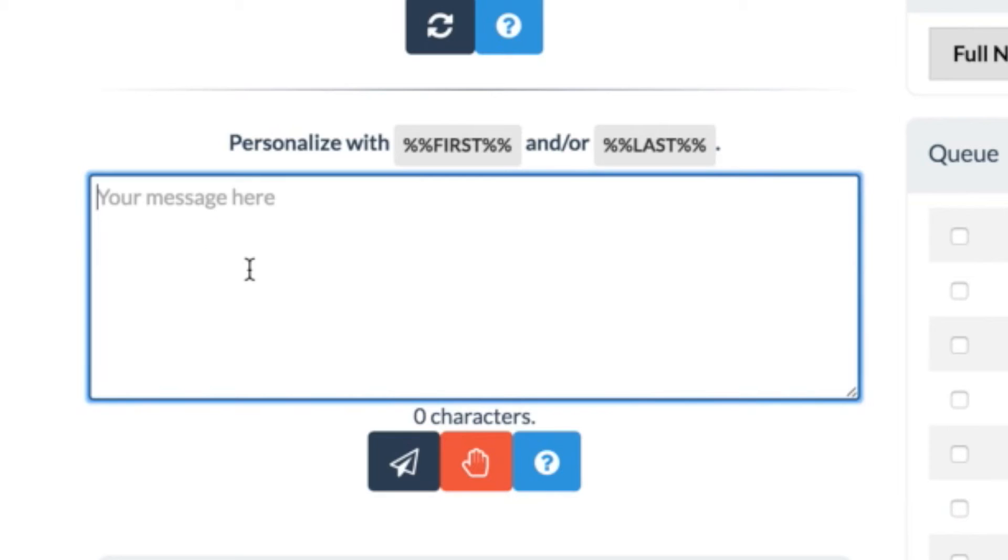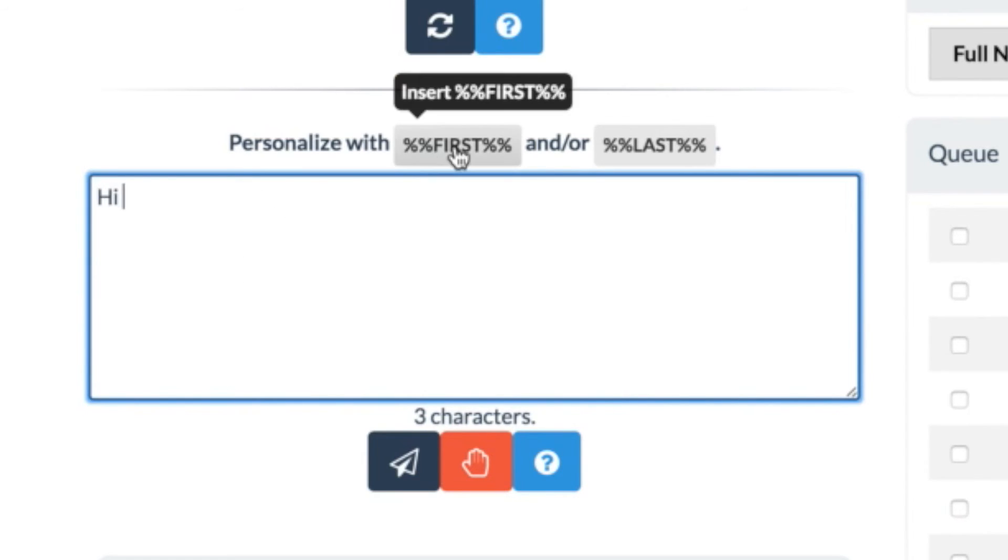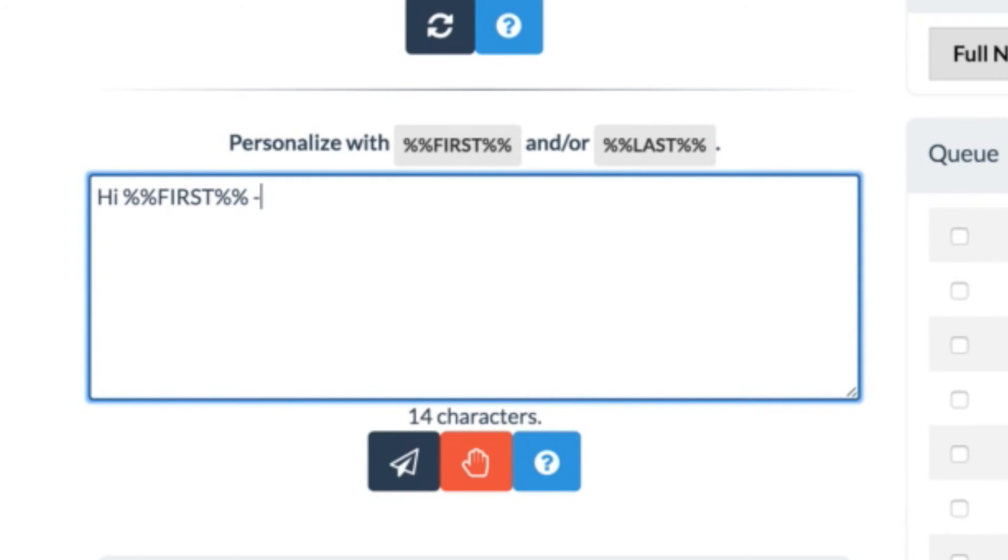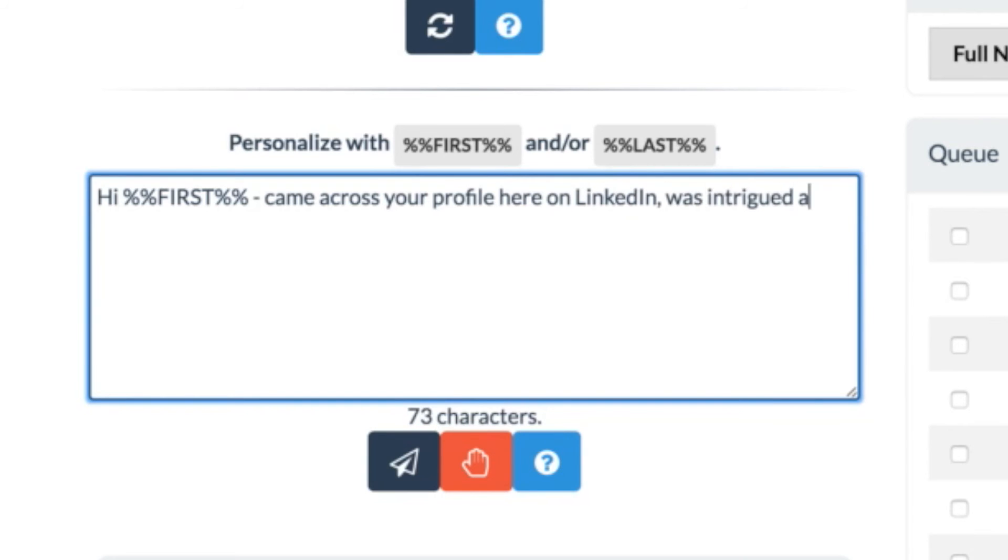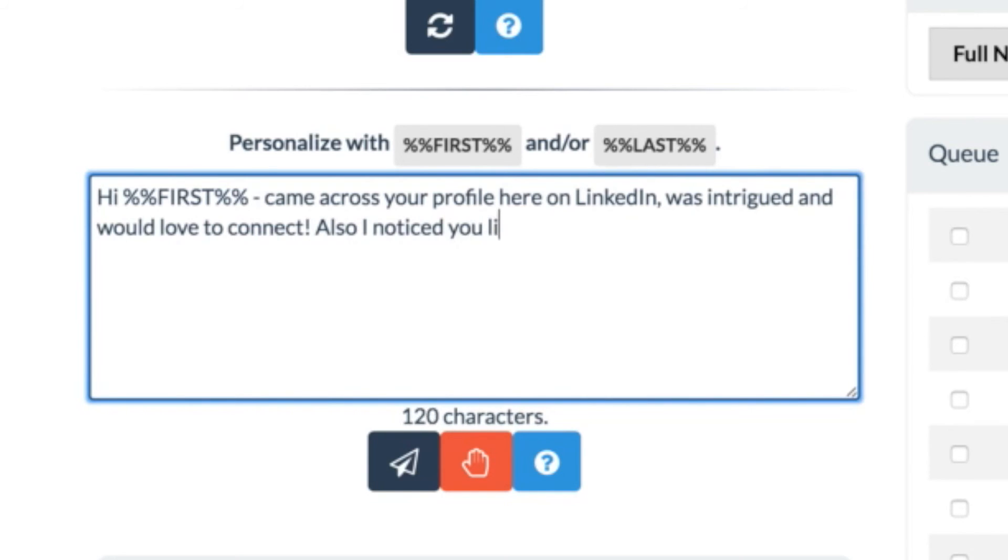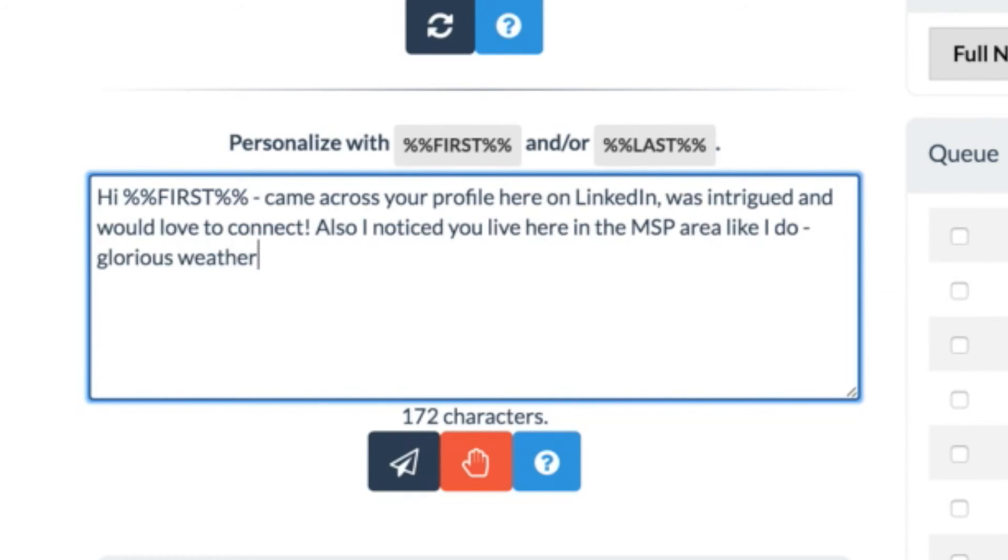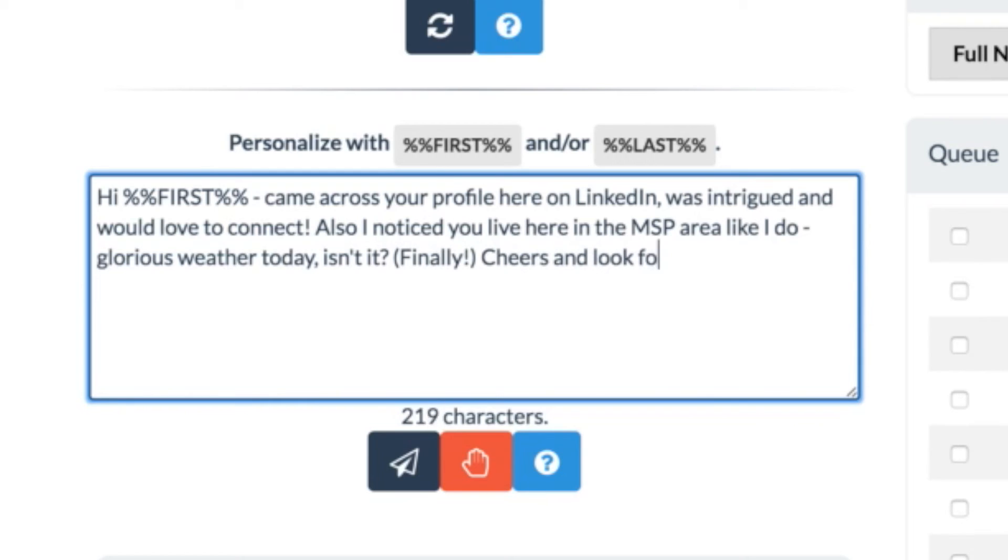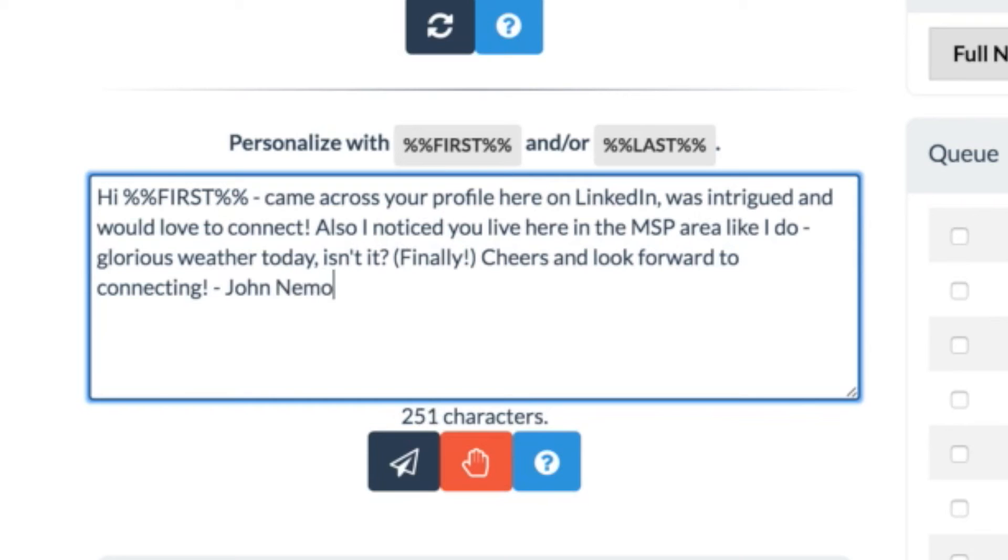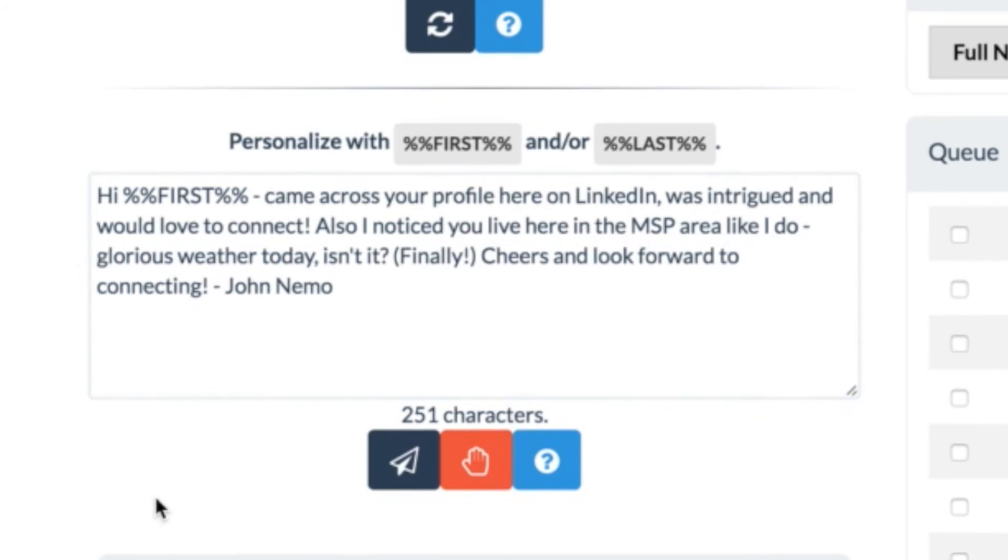So let's go over here to the personal invite. Remember that beginning of this video, I said automate and personalize. So I'm going to say, hi, insert first name. Came across your profile here on LinkedIn. Was intrigued and would love to connect. Also, I noticed you live here in the MSP area like I do. Glorious weather today, isn't it? And I'll say finally, because I'm in Minnesota. We always joke about the weather. Cheers and look forward to connecting.